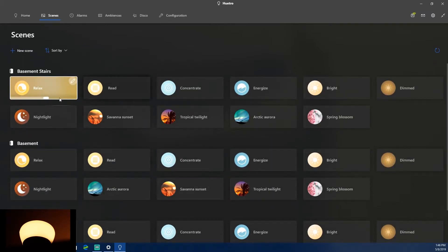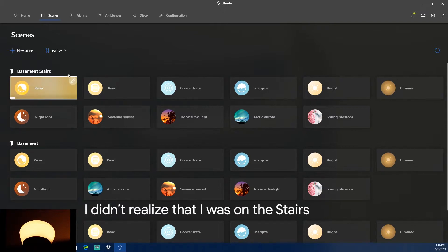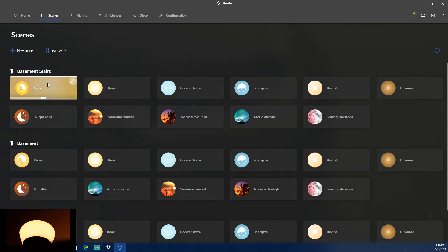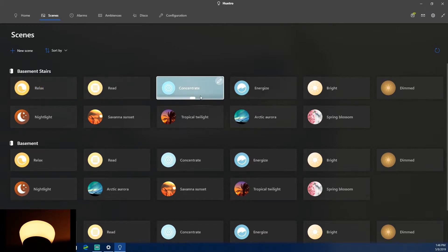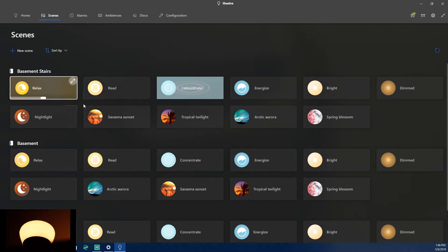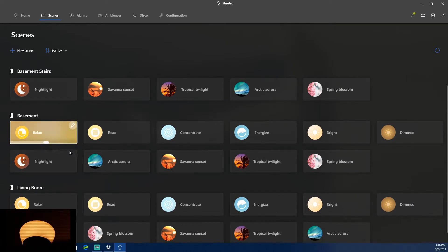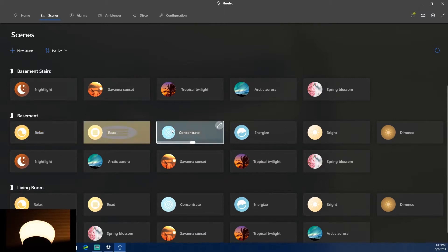Moving to the Scenes tab — I don't have many scenes, but you can see preset symbols. The current one is called 'Relax.' I can set it to relax and adjust the brightness. Switching to 'Read' is subtle, but 'Concentrate' is more noticeable. I need to make sure I'm selecting the right room — going to Basement and setting it to Relax shows a clear difference.